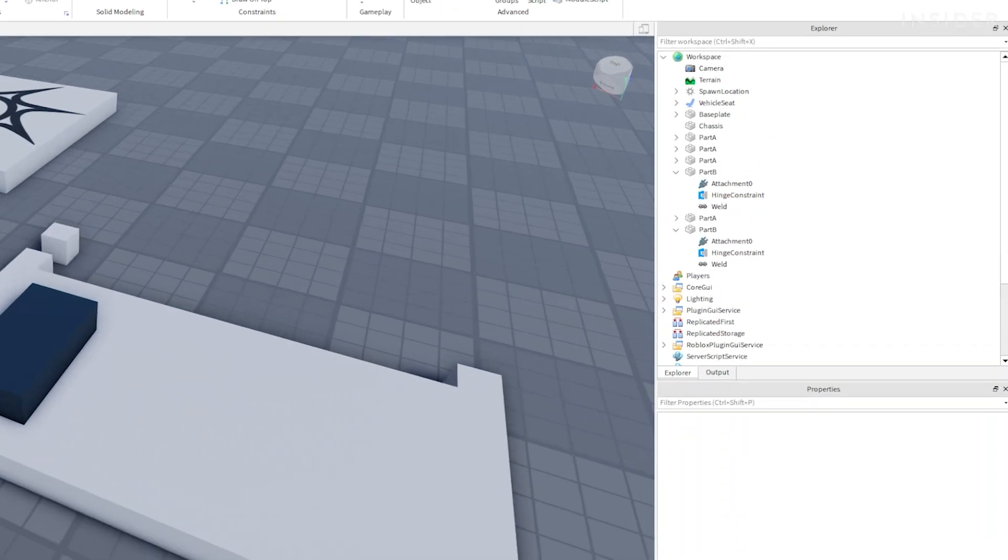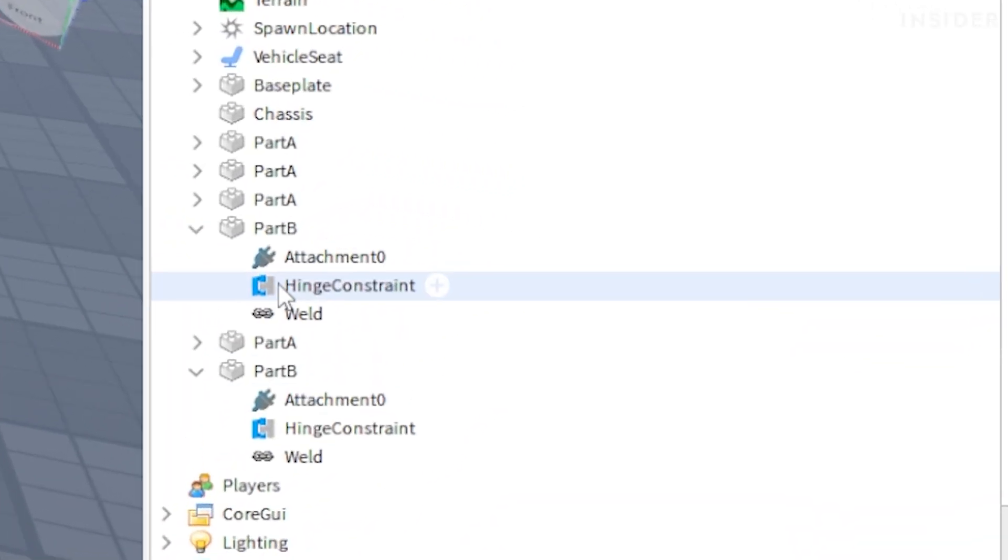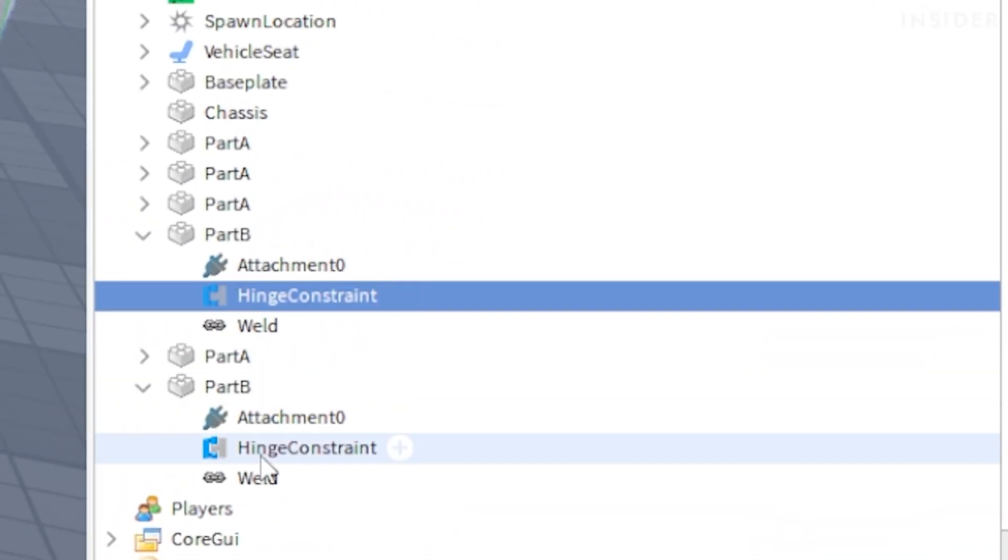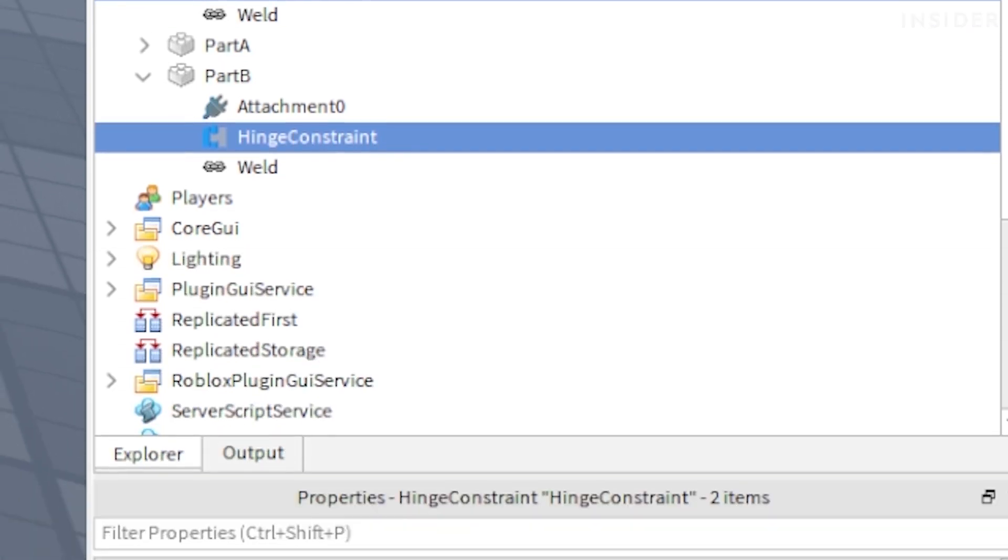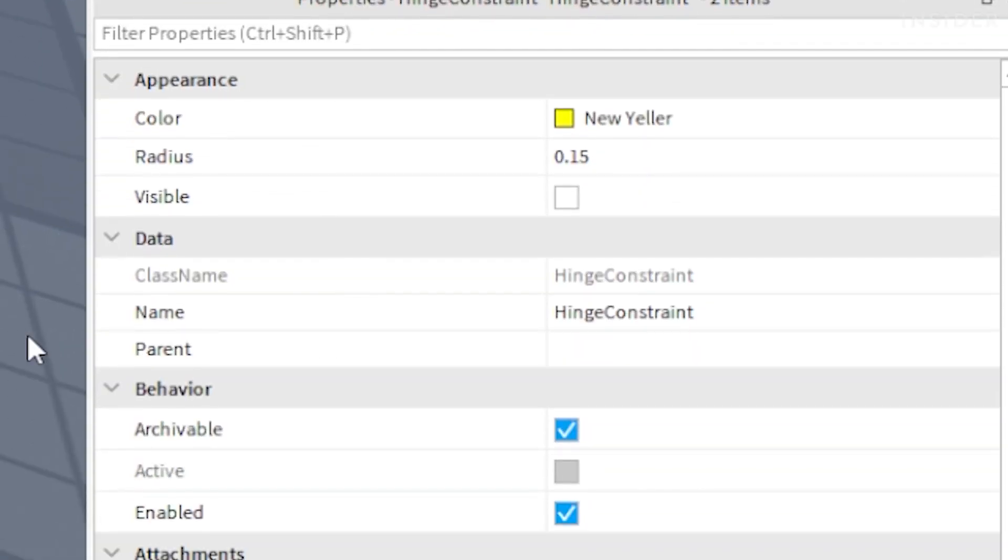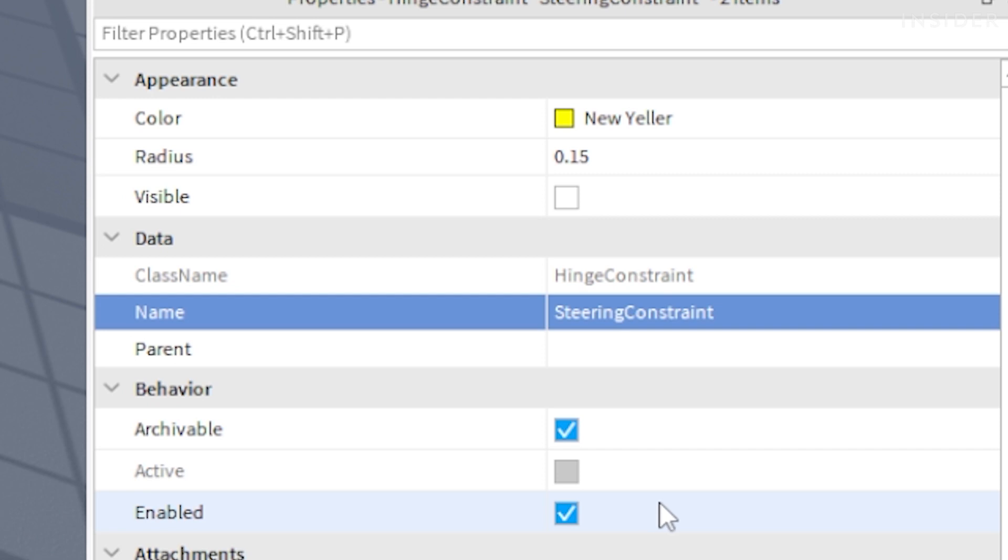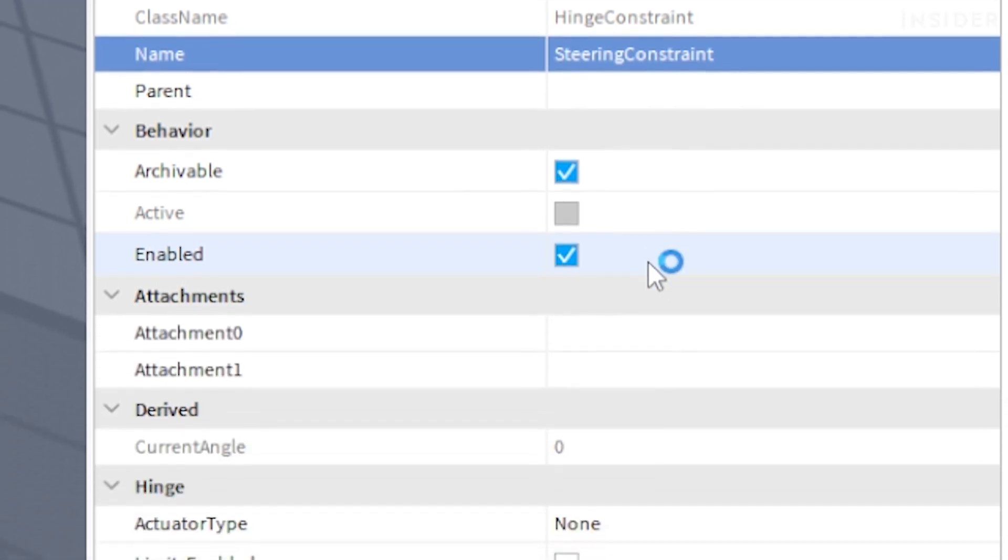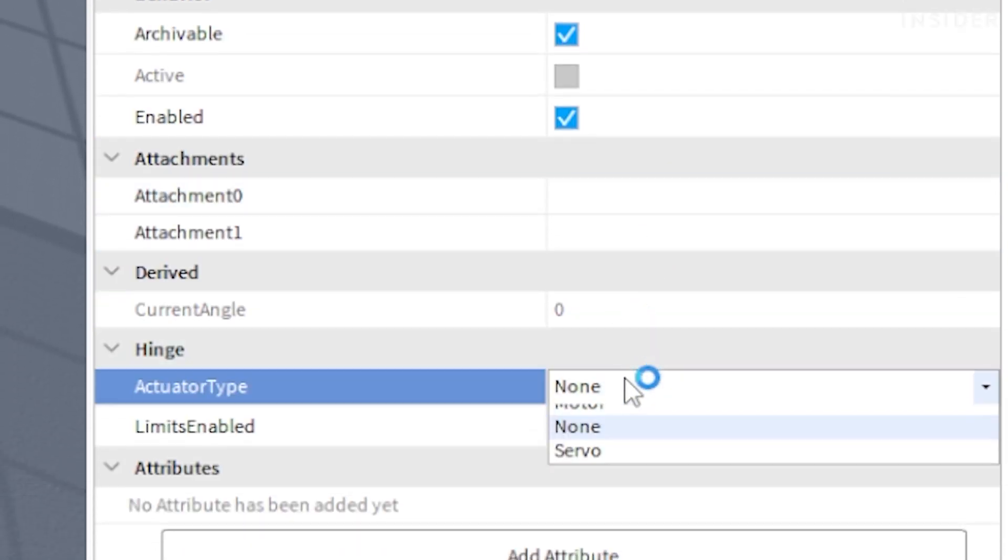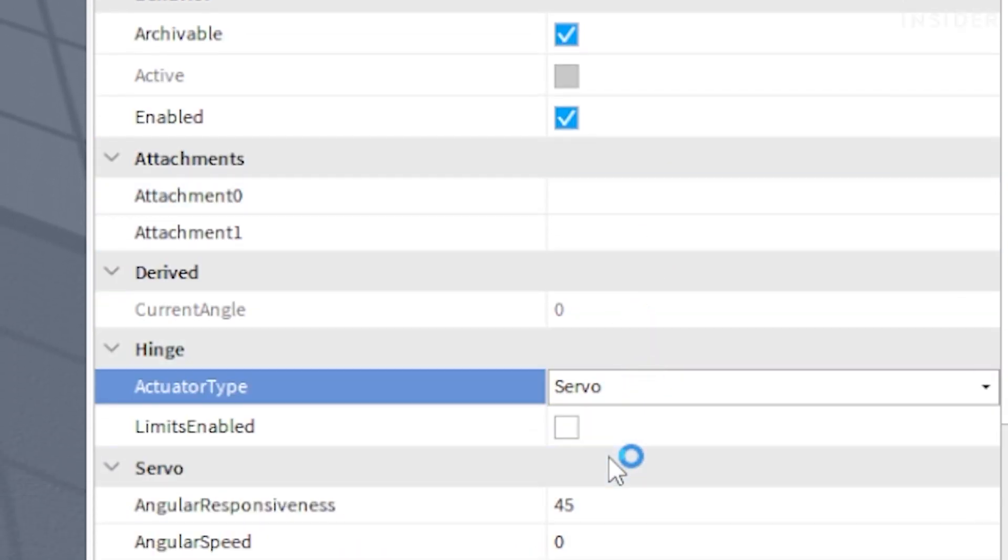Now select both hinge constraints from the explorer and in the properties section set the name of them to steering constraint. Then scroll down and set the actuator type to servo.